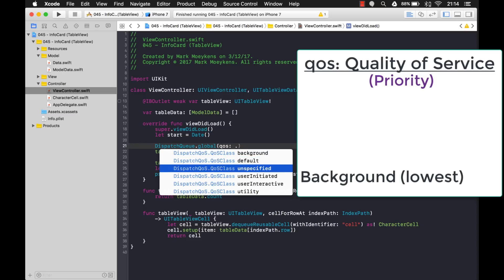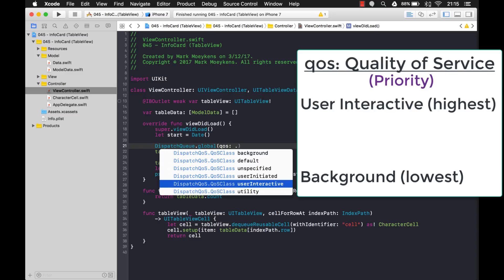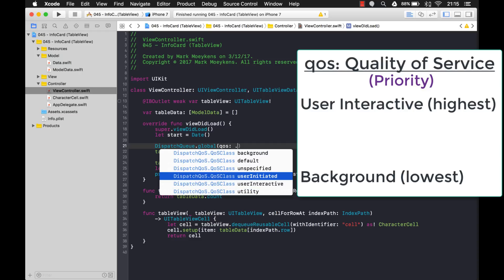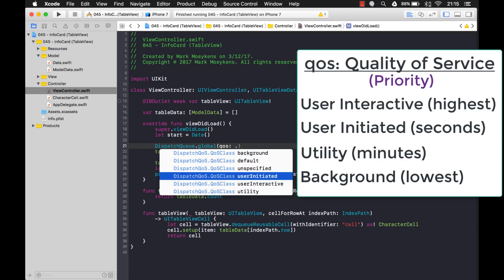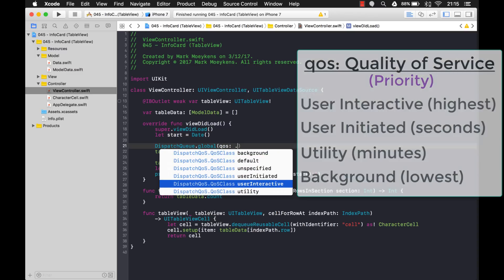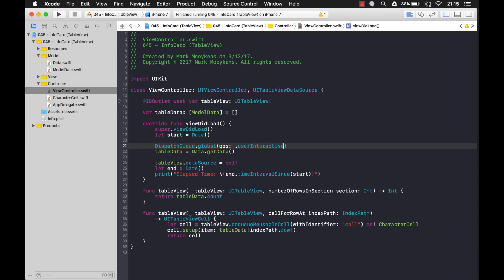The highest priority would be user interactive. That's the one where the user is interacting with your UI and you need data right away. And that's the one we're going to use because we don't want the user waiting forever for data to appear in the table view because there's nothing you can do with your app until that data comes up. So that's the quickest one. That's the highest priority. And then the second highest priority is user initiated where maybe you can wait a few seconds and then utility you can wait a few seconds to a few minutes and then background is the slowest. Okay. So let's keep it at user interactive as the highest priority.